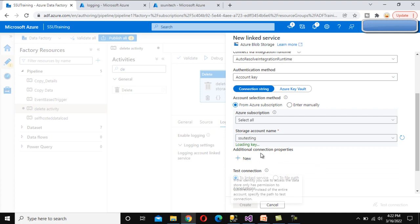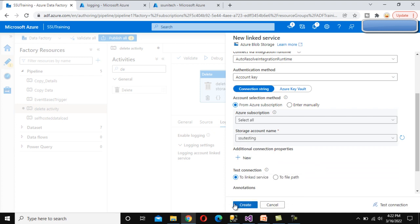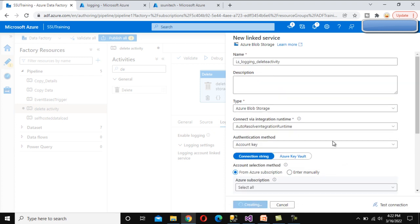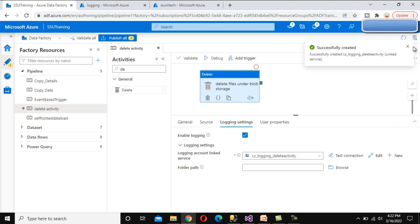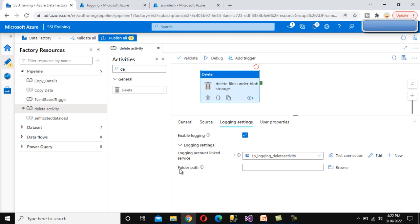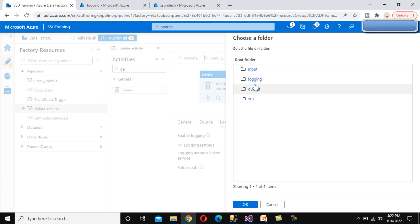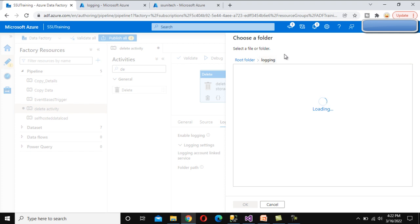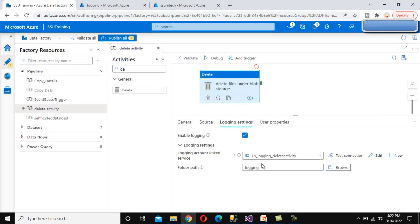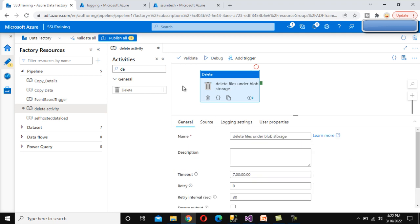Select the same storage account 'ssu-testing'. Since we have already created a similar Linked Service, we can utilize the same one. Now it's asking for the folder path - browse and we can see four folders: input, logging, output, and ssu. We want to keep the log file under the logging folder, so click OK. Now everything is configured.